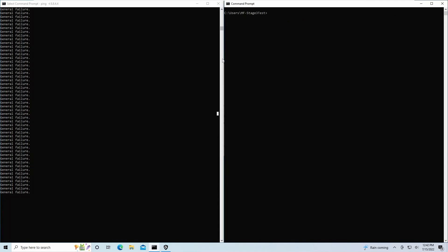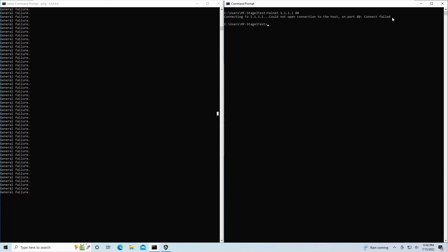Back on the endpoint side, on the left, we can see that my recurring ping turned into a general failure rather than a reply. And on the right, if I attempt to telnet back into 1.1.1.1 on port 80, we can see that I get the connection failed error.